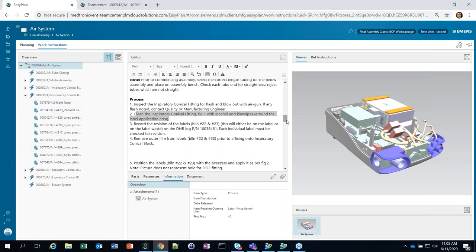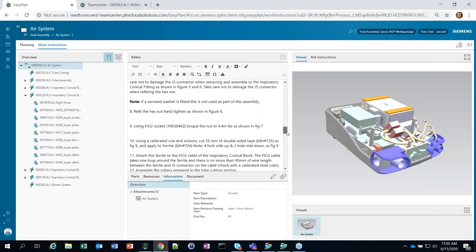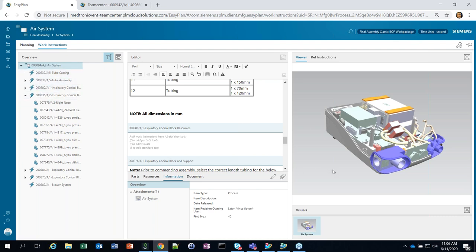So that bill of process actually gives me what do they actually do on the floor, what are they actually going to execute. It's also commonly sometimes referred to as a routing or just as the work instructions. The data is all integrated together. As engineering makes changes, that same data flows into the M-BOM and it flows on down here into the process. There can be one bill of process or there can be multiple that might take up if you have more than one line that needs to be organized in different ways.